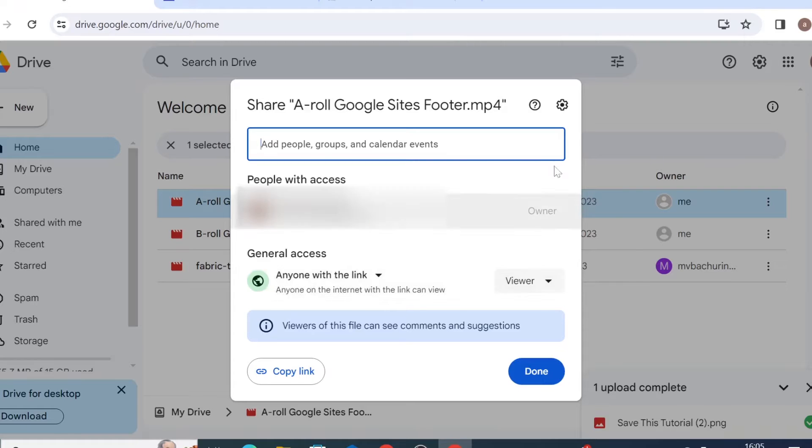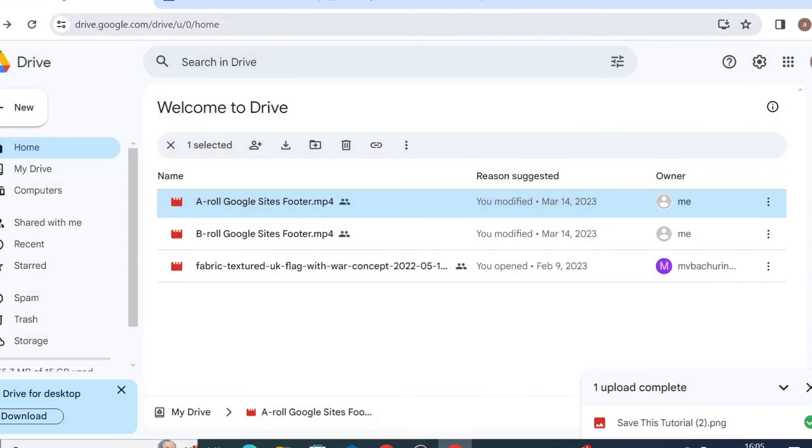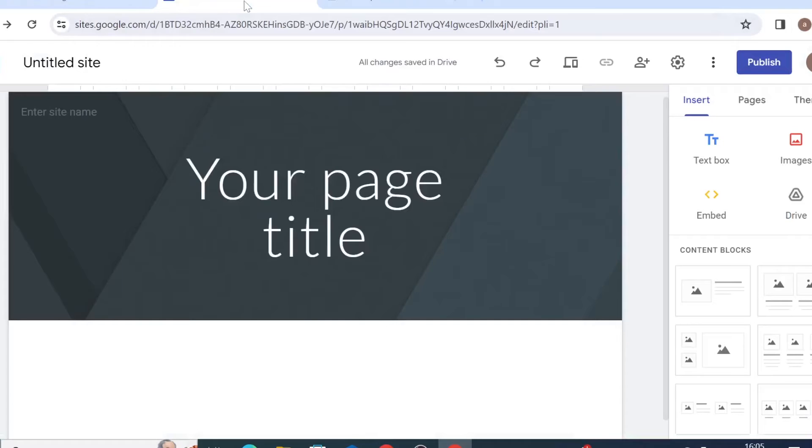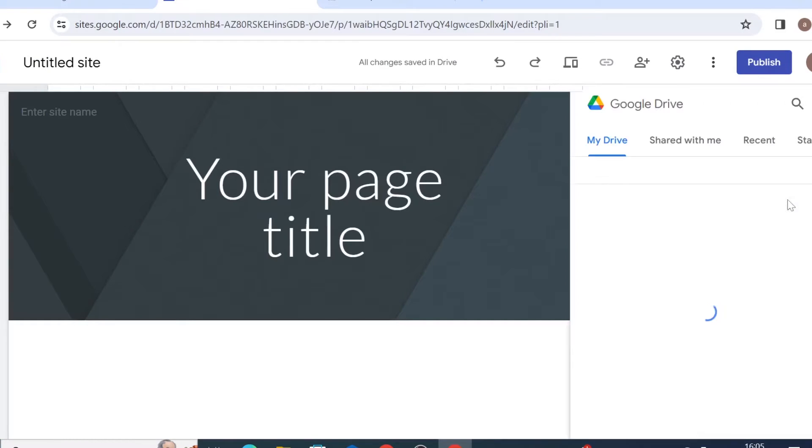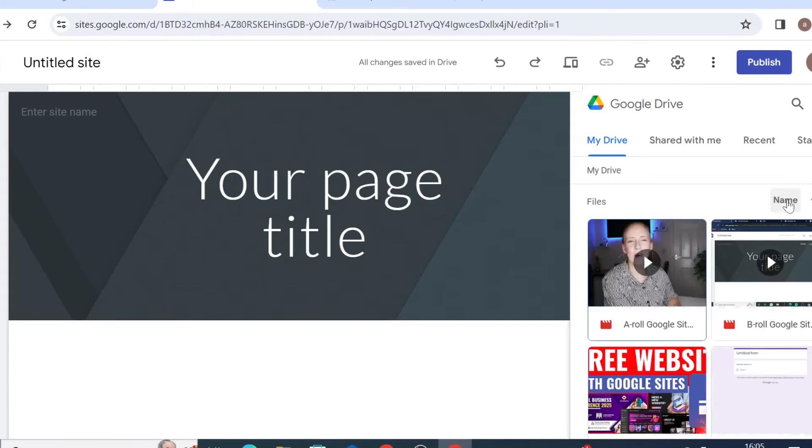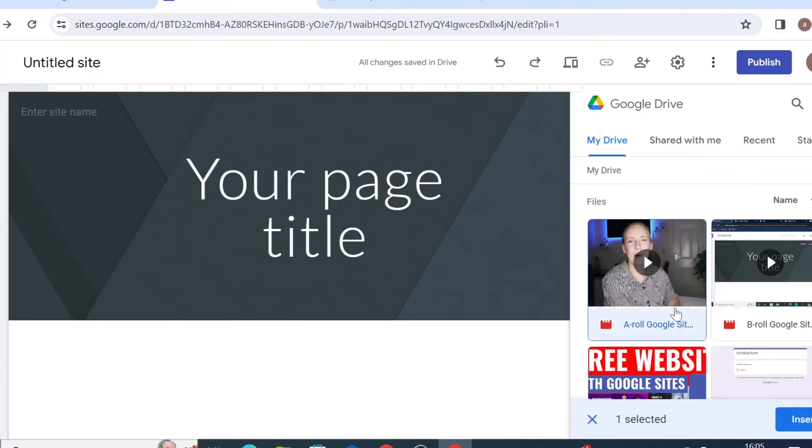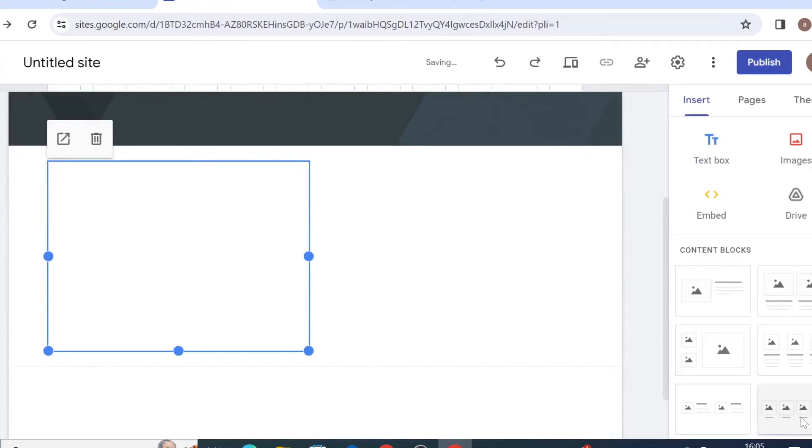Okay so once that is done we're heading back to Google site and coming on the drive selection right here and then you can select your video from your Google Drive and insert it onto your page.